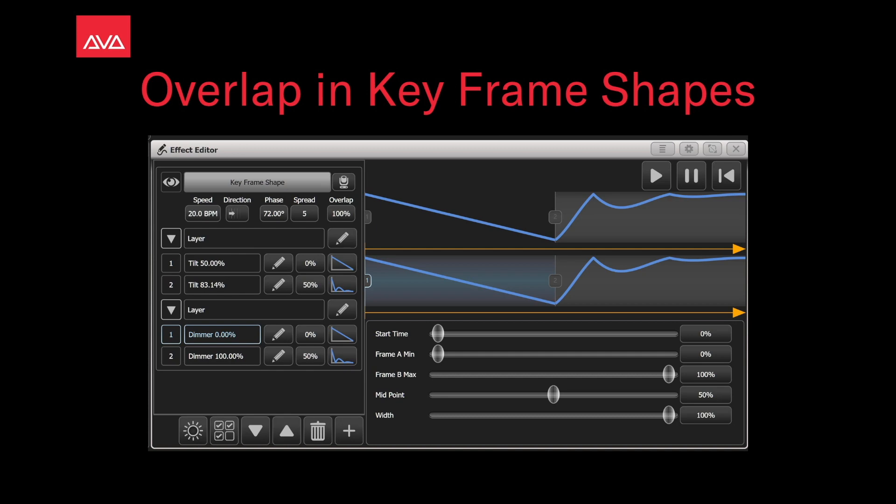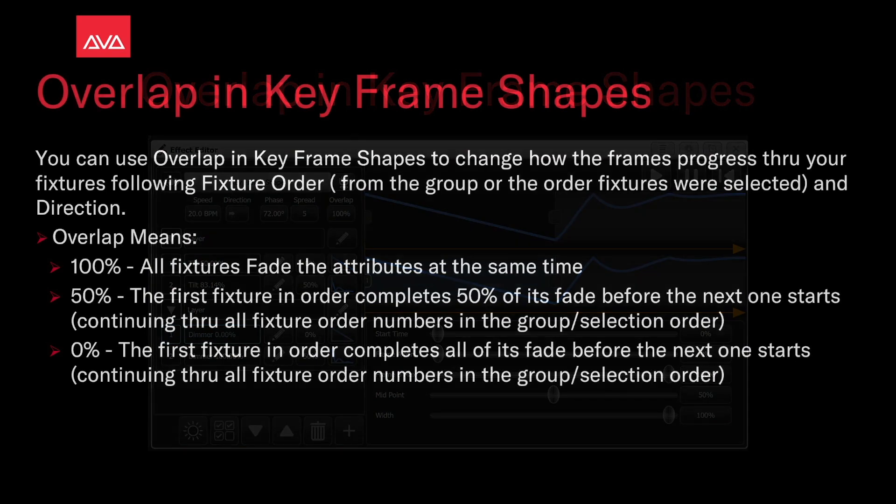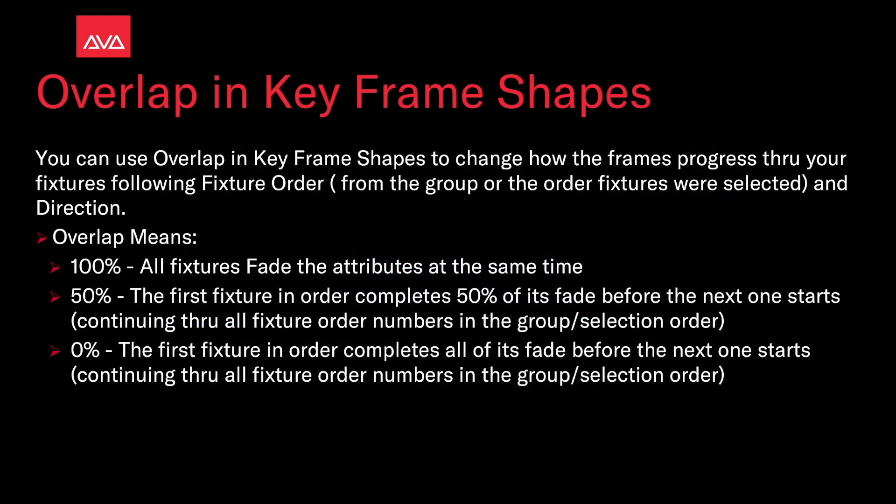Hey everybody and welcome to Mission Control for a quick tips video. In this video we're going to talk about overlap and keyframe shapes. You can use overlap and keyframe shapes to change how the frames progress through your fixtures following the fixture order from the group or the order the fixtures were selected and direction.